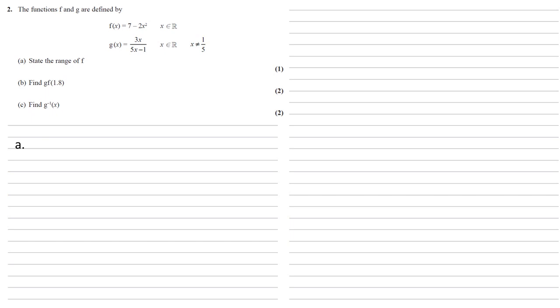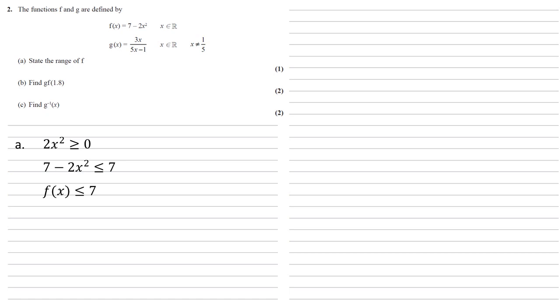So the range is all the values that f(x) can take. Looking at how it sets out, we've got 7 - 2x², but x² has got to be positive, so 2x² is always larger than or equal to 0, which means that 7 - 2x² must be smaller than or equal to 7 because we've got a 7 taking away something that's larger than or equal to 0, which means that f(x) is smaller than or equal to 7.